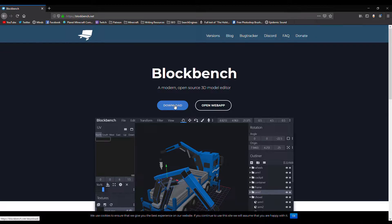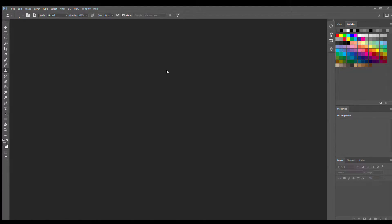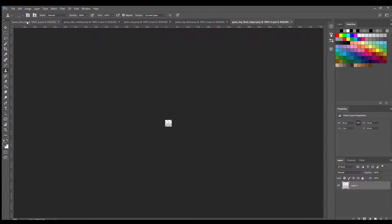After installing Blockbench, the next thing we want to do is go into our image editor and create the textures. Here we are in Photoshop — this is my image editor of choice, but you can use a bunch of different ones as long as it supports transparent image files. We want to create five files for the grass block. I'll load in the ones I've already made: grass side, grass side overlay, grass top, grass top float, and grass top float edges.